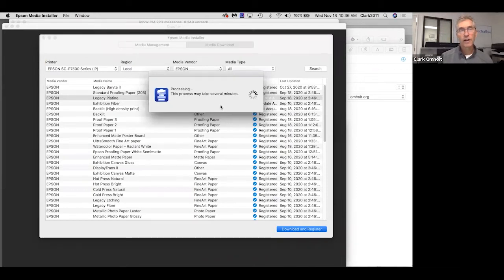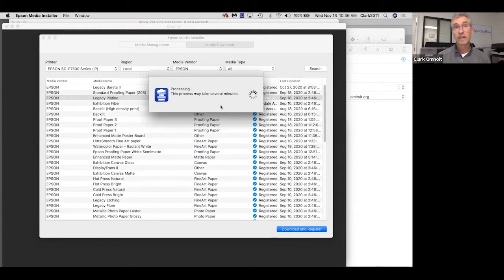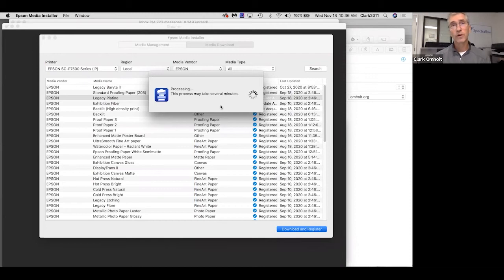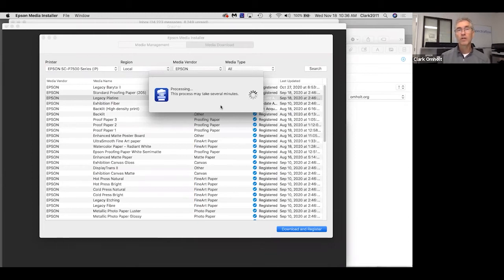I'll just tell a story. I was on site with a client recently and we were working on the hot press bright, building custom profiles on top of the media settings that ship with the printer. We were getting nice big color gamuts, but the shadow detail really wasn't what I was hoping for — what the client was hoping for. So I reached out to my Epson tech. He said, 'Go to the media installer and download the newest one, we've updated it.' And I did, and the shadow detail was really quite excellent.